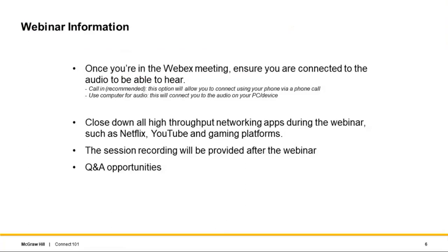If you have any audio issues during the call, it's recommended to use your phone to dial in, because using Wi-Fi on your computer can impact the connection. Anyone using a high-bandwidth platform on the same internet may also experience connection issues. The session is being recorded and the recording will be provided via email within a week. There will also be a Q&A opportunity at the end.